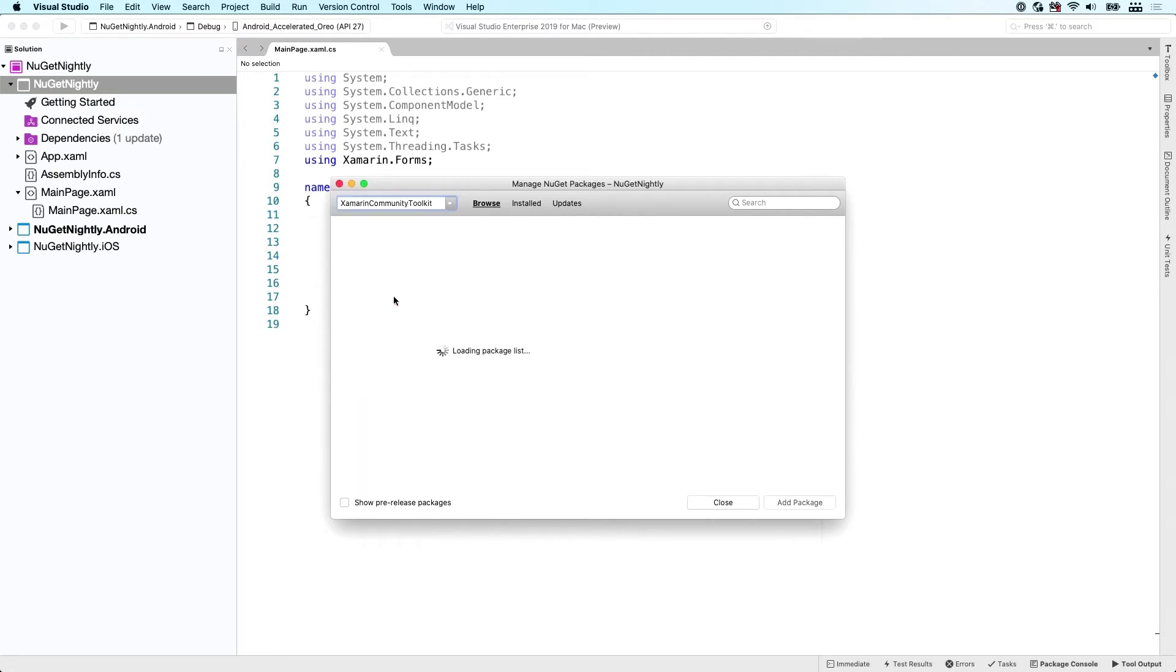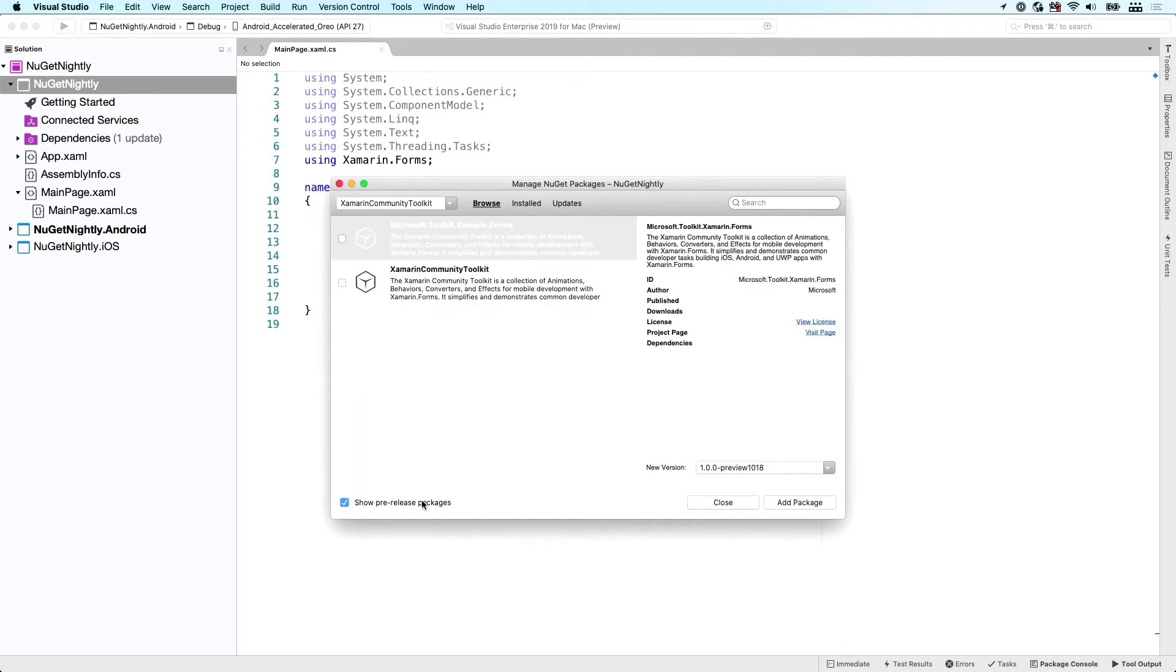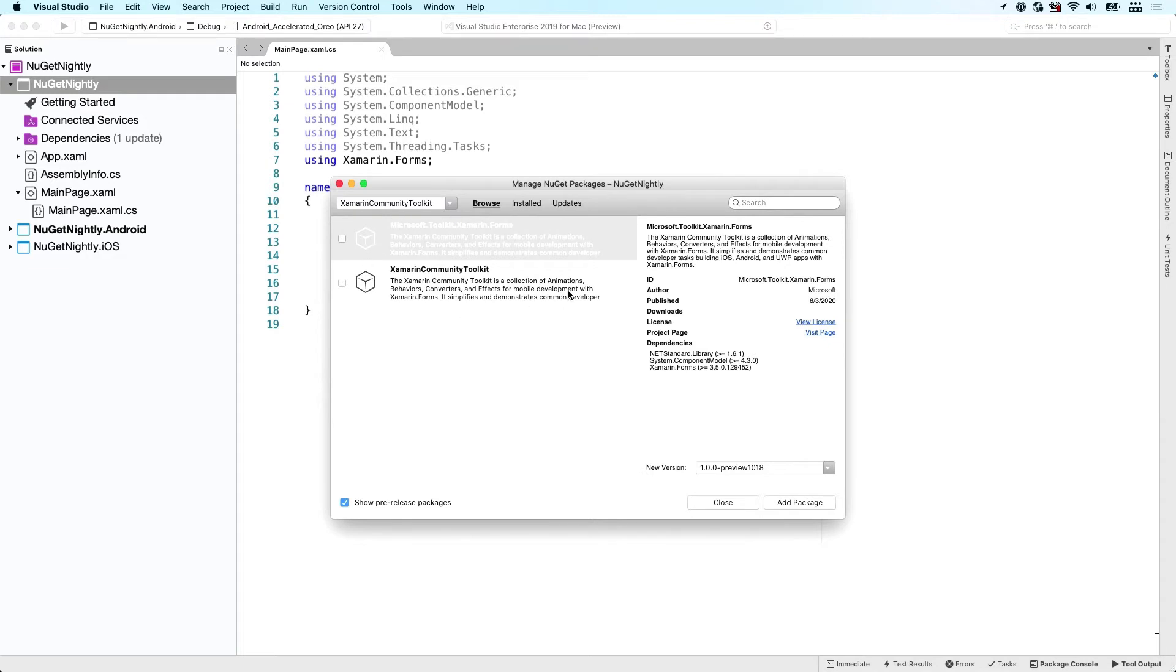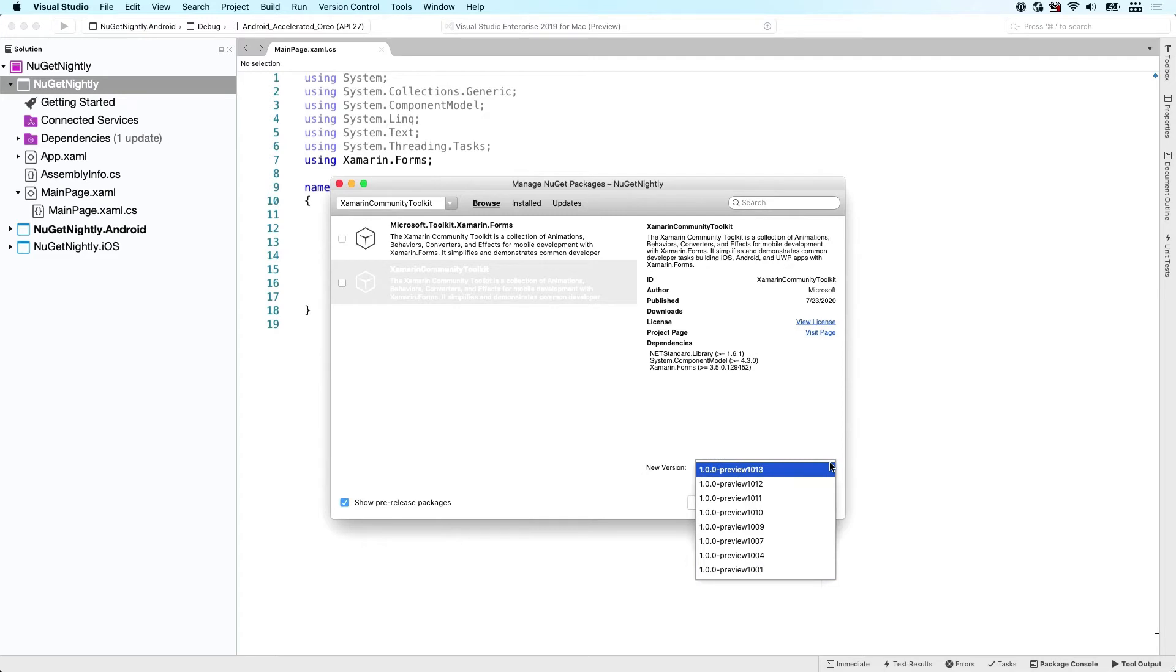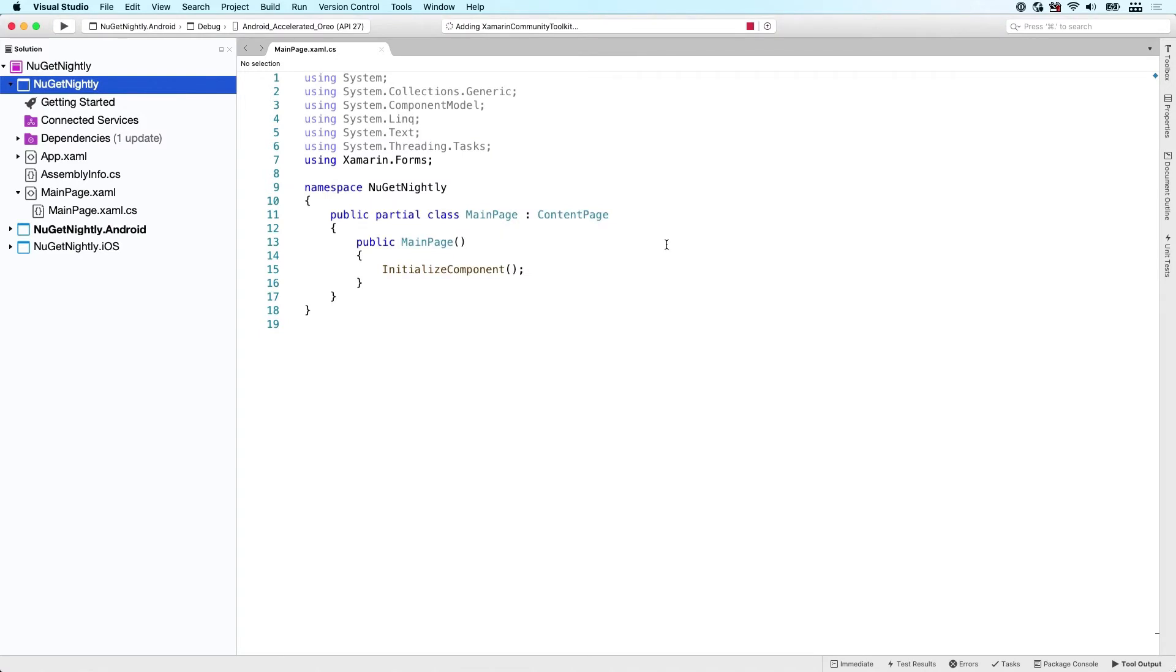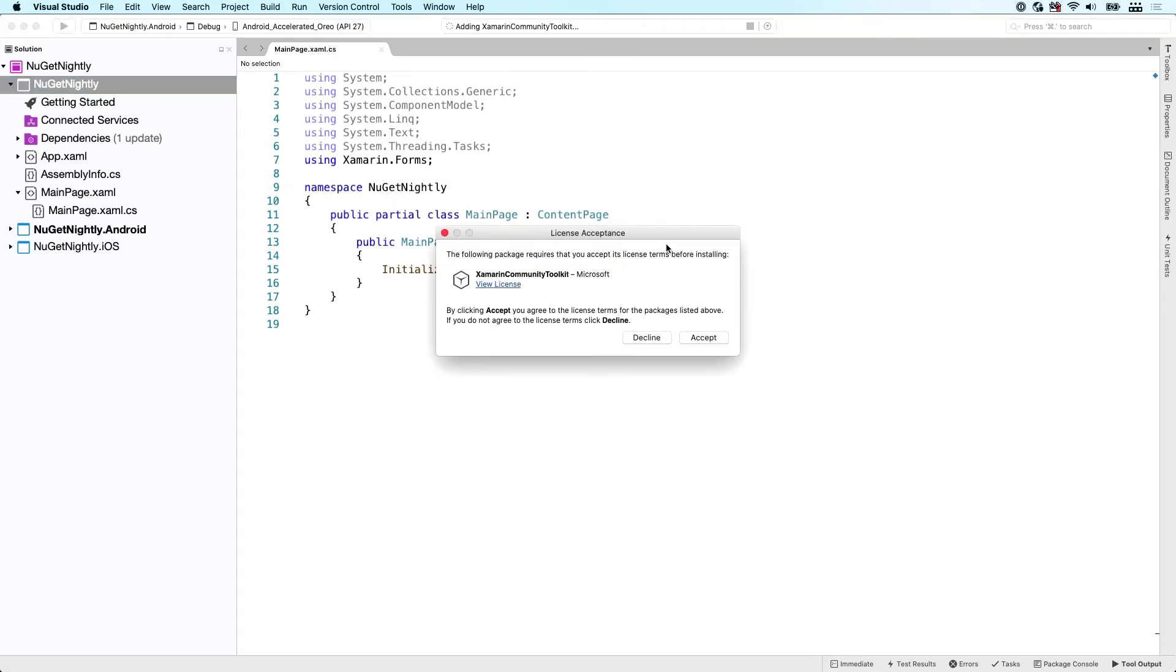But you can also see here the Xamarin Community Toolkit now. And if we go into here, we have to show the pre-releases. And you can see that we have a couple of packages right here. We have some version numbers which are created every night whenever a change has happened. And you can just install that, add the package right here. That's installed into your project and you can use it as you normally would.